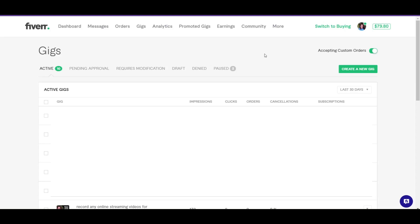So remember, custom order, that's what the buyer sends to a seller, and custom offer is what the seller sends to a buyer. So know the difference between the two and don't get them mixed up, because that may cause problems along the way. So remember, once you have aced this, come back to the video and say I aced it.